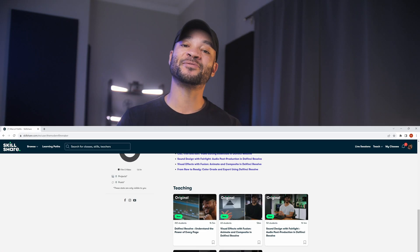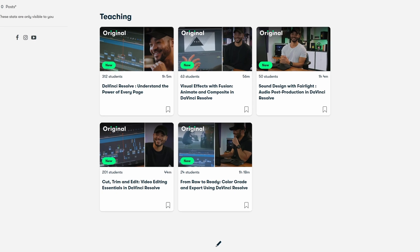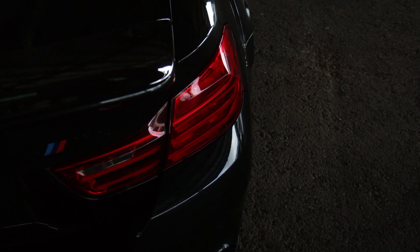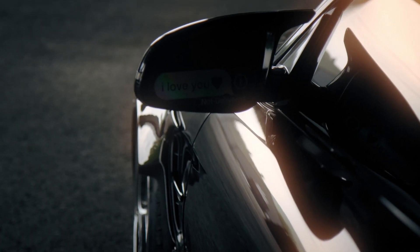For anyone new in DaVinci Resolve, for those that don't feel comfortable in every tab, these five classes will really take you through the steps to get very comfortable with the entire program. Skillshare also allowed me to make a project specifically for these classes, so you guys can actually download the project, all the assets, and the music to follow along. I made a promo for a local photographer around here that shoots cars, and it's actually pretty sick.